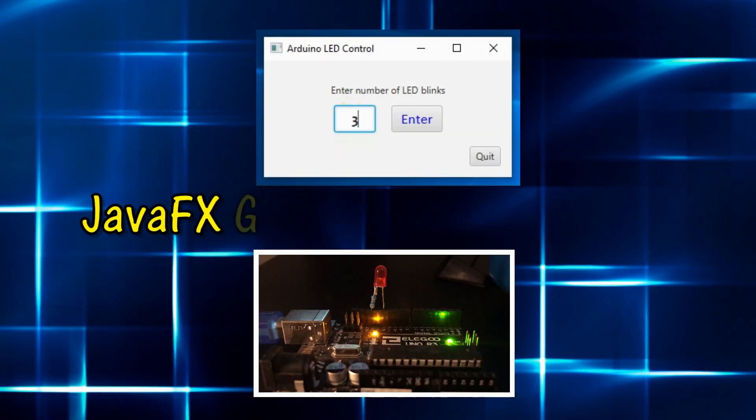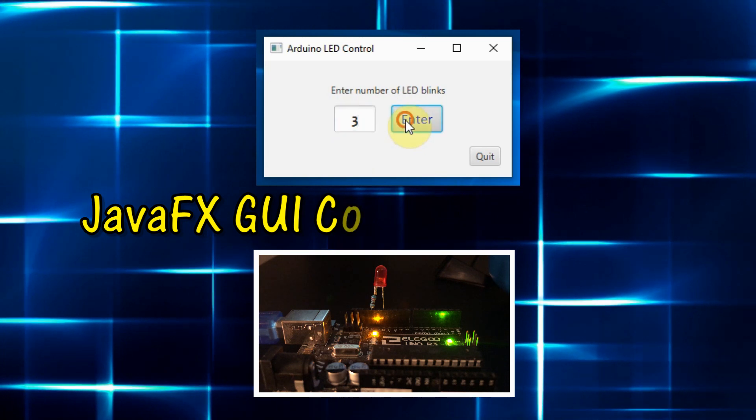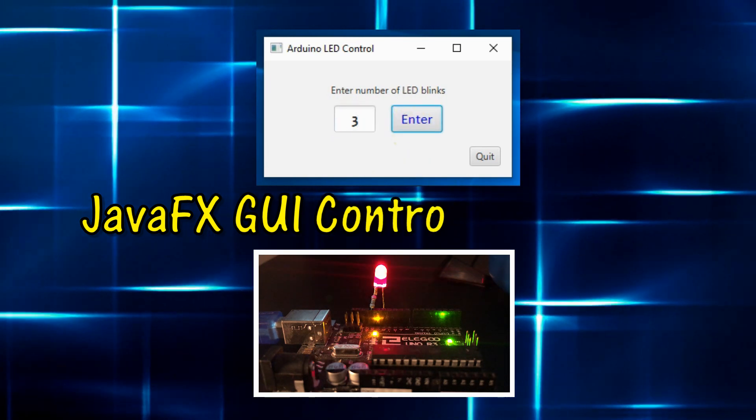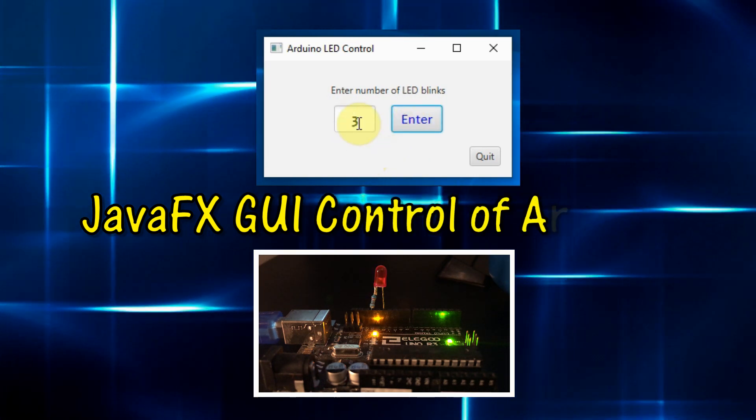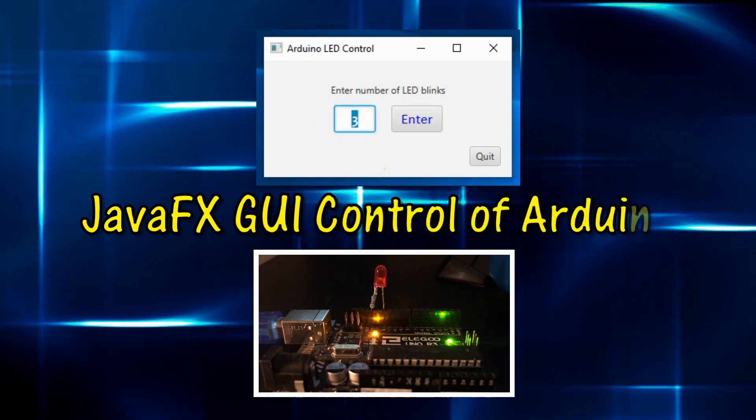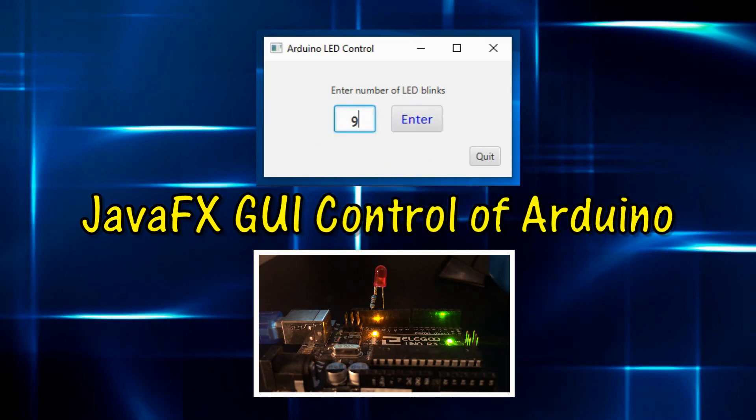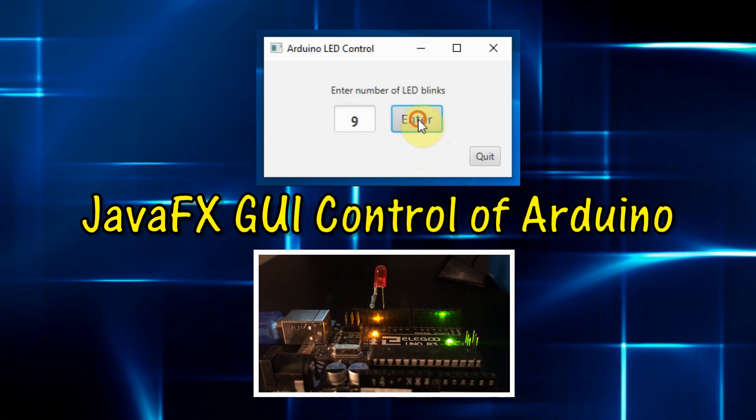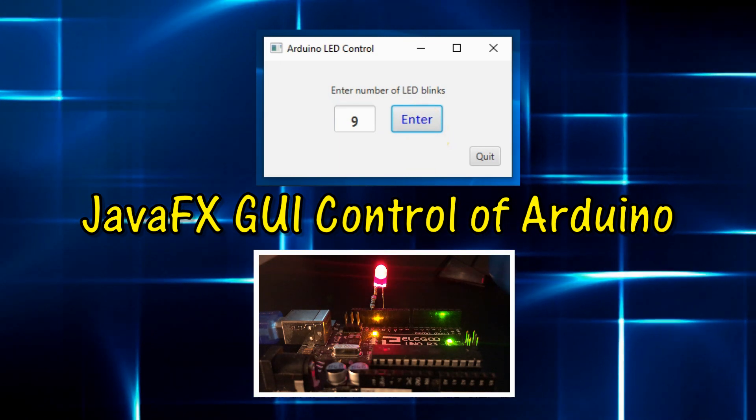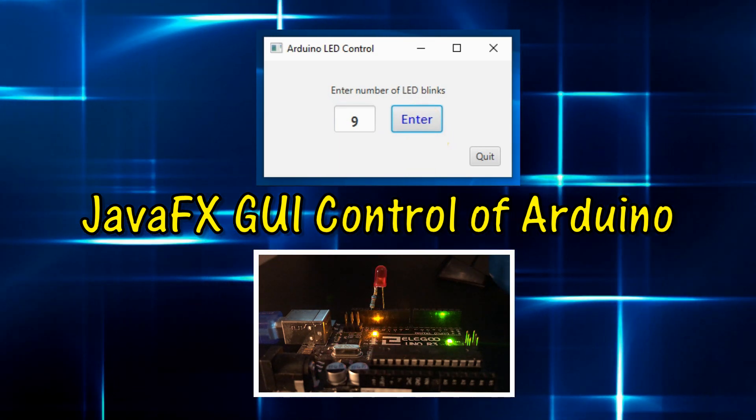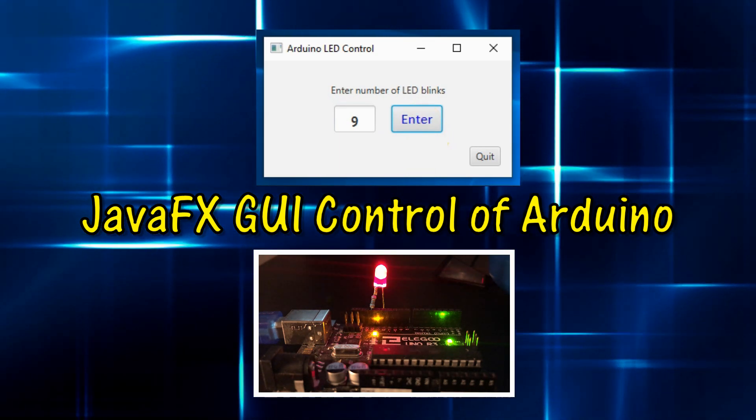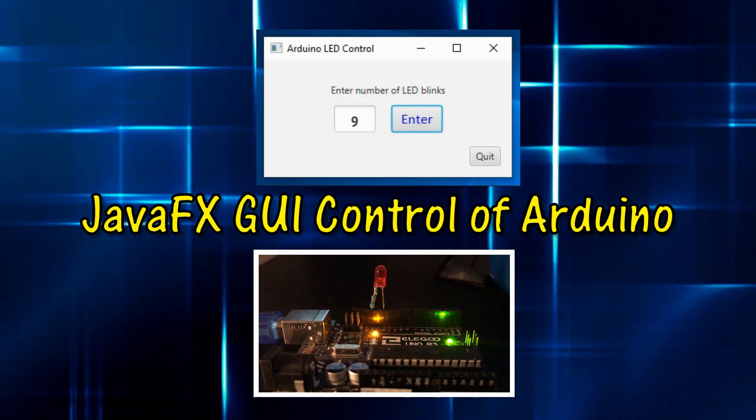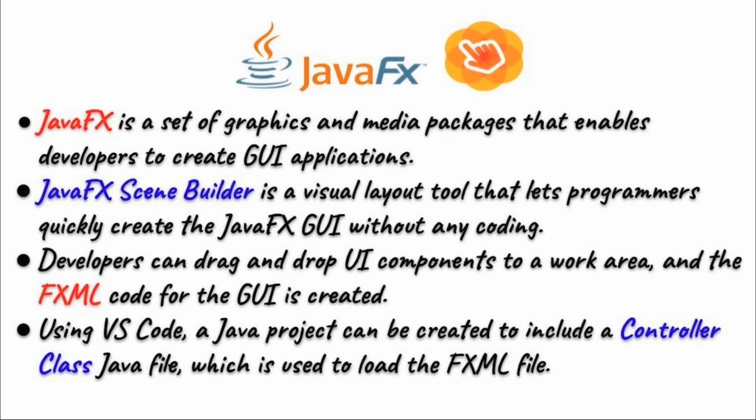In this video, JavaFX Graphical User Interface is used to control an LED connected to Arduino Uno. JavaFX is a Java framework which contains a set of graphics and media packages that enables developers to create GUI applications.